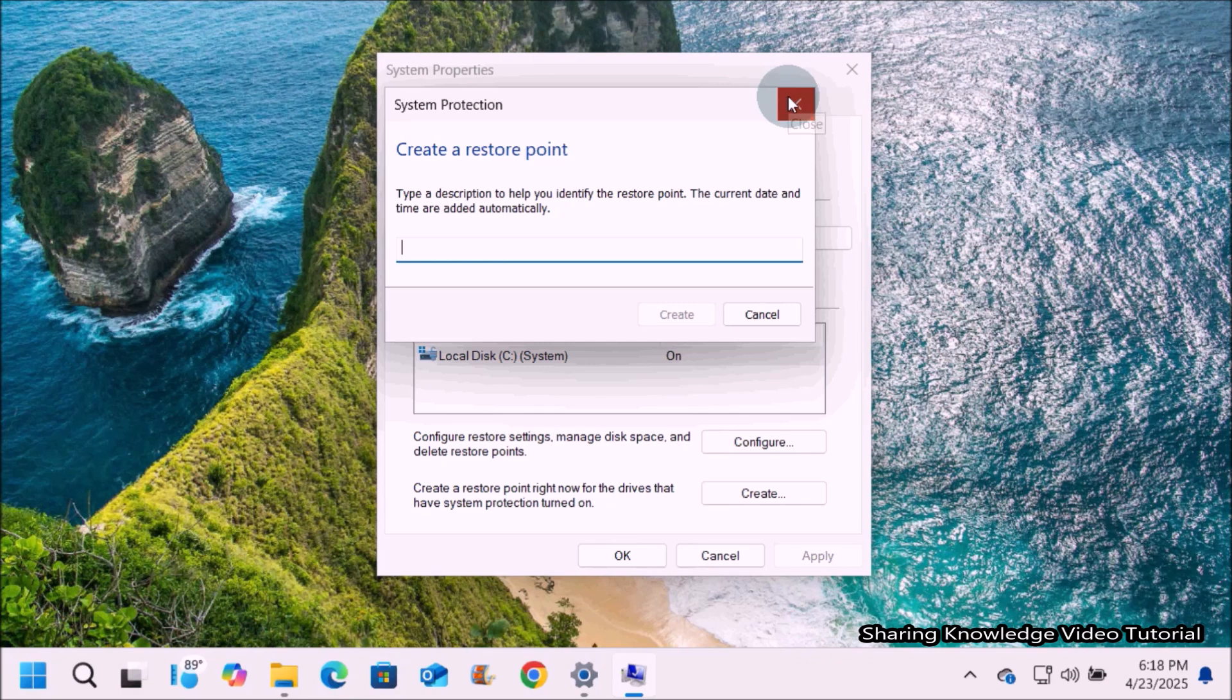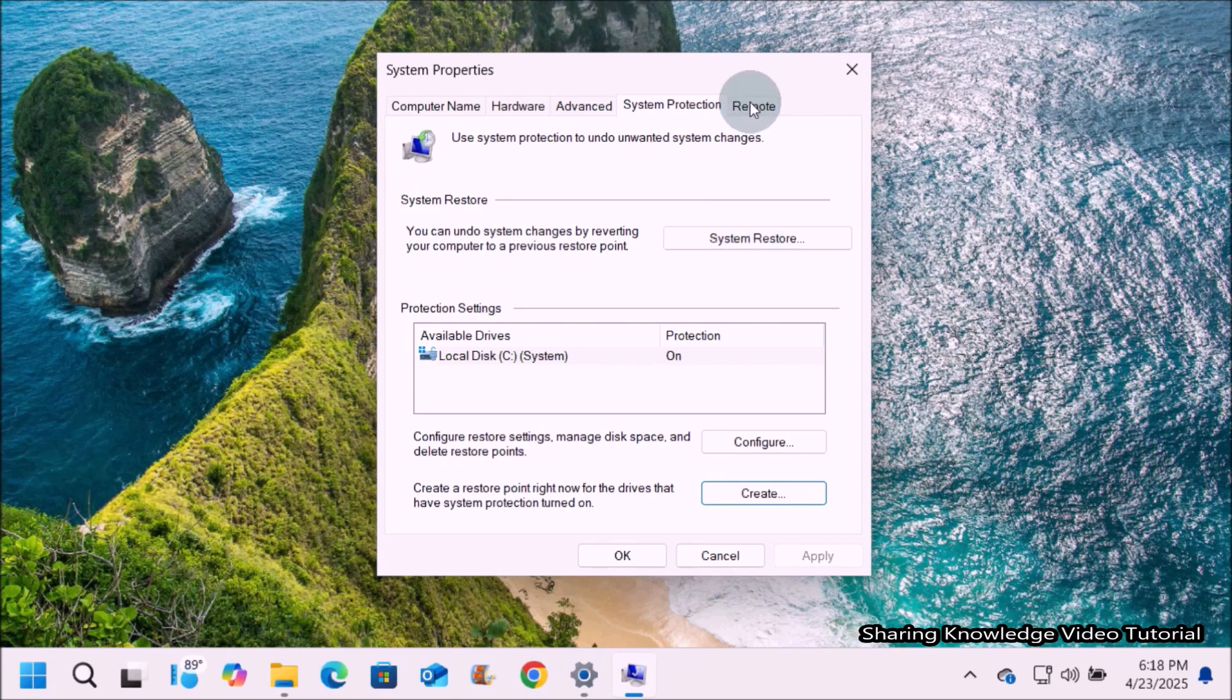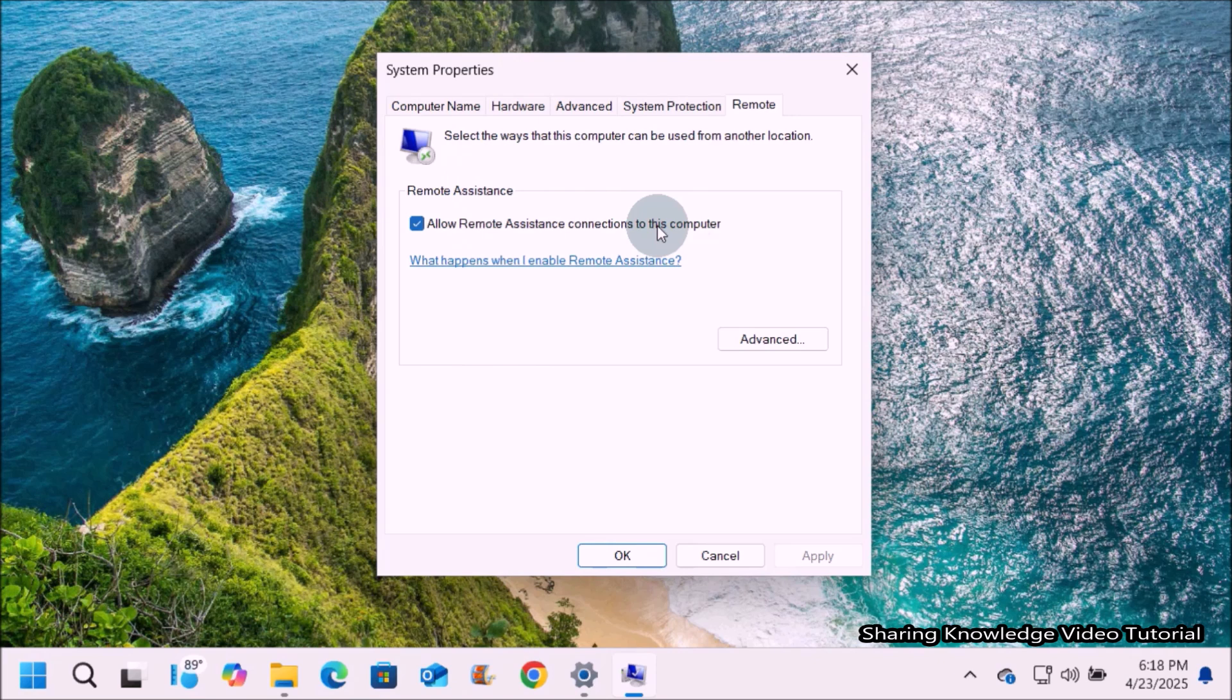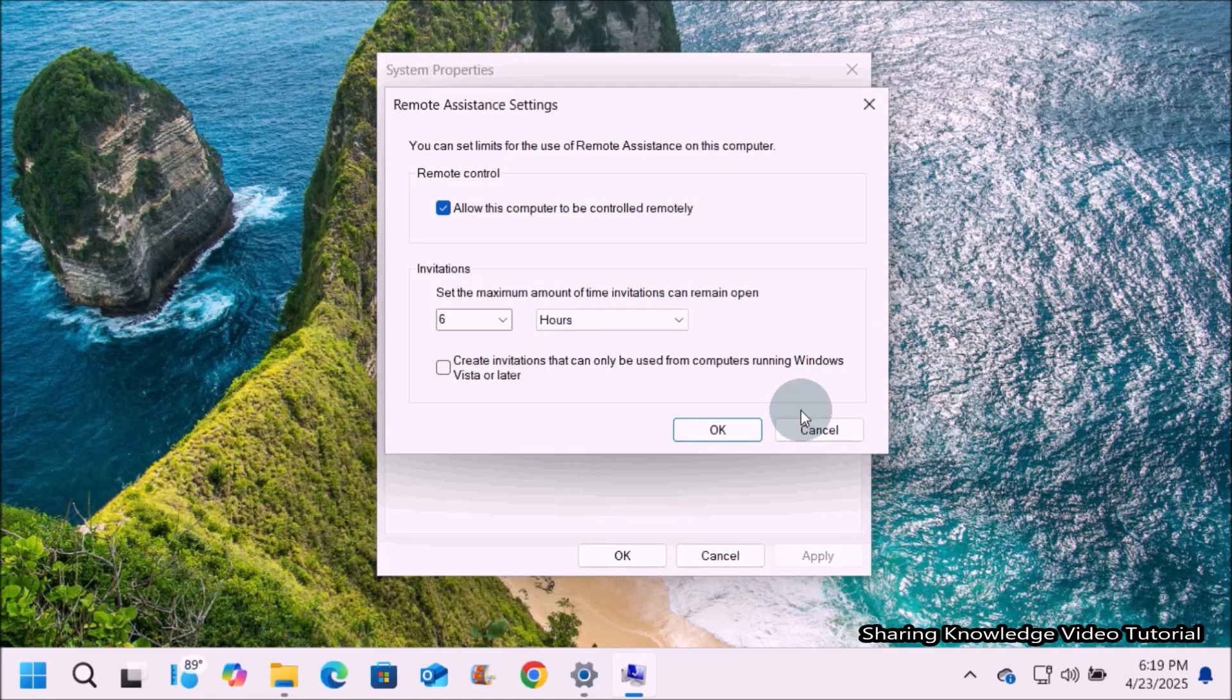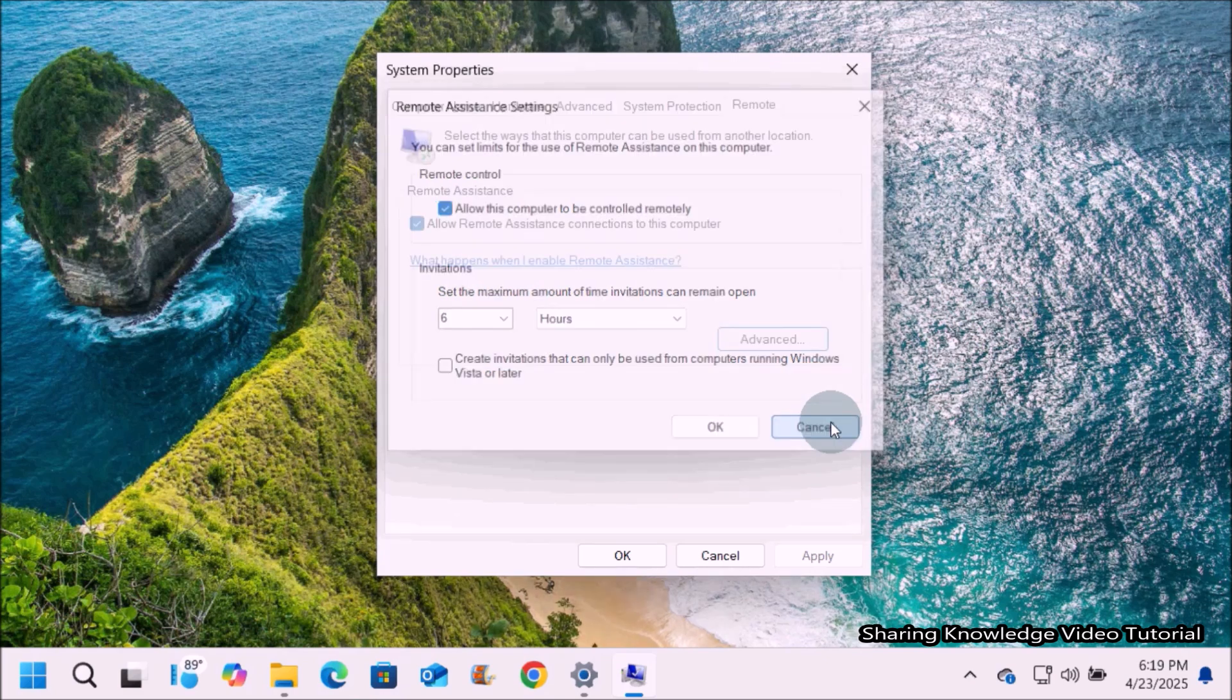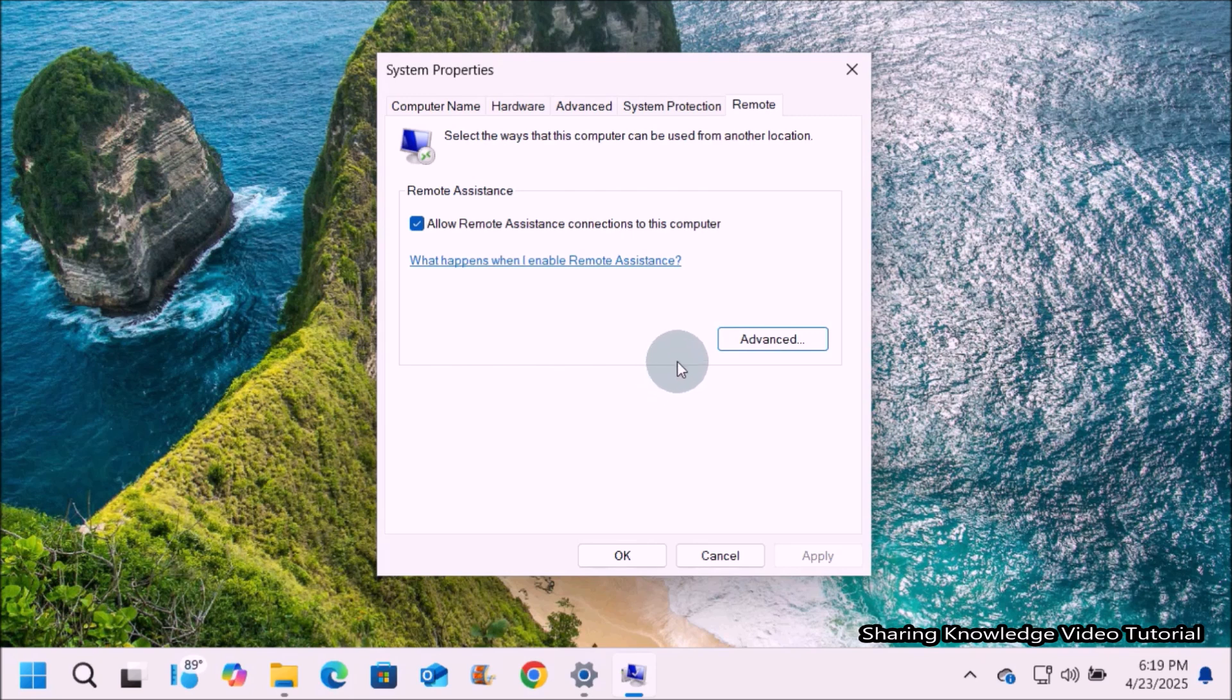You can also create a new restore point. Next, remote section. Remote assistance and remote desktop is a technology that allows you to connect to and control a computer from another location, as if you were sitting directly in front of it. You can access files, applications, and the entire desktop environment remotely, making it a valuable tool for remote work, technical support, and system administration.